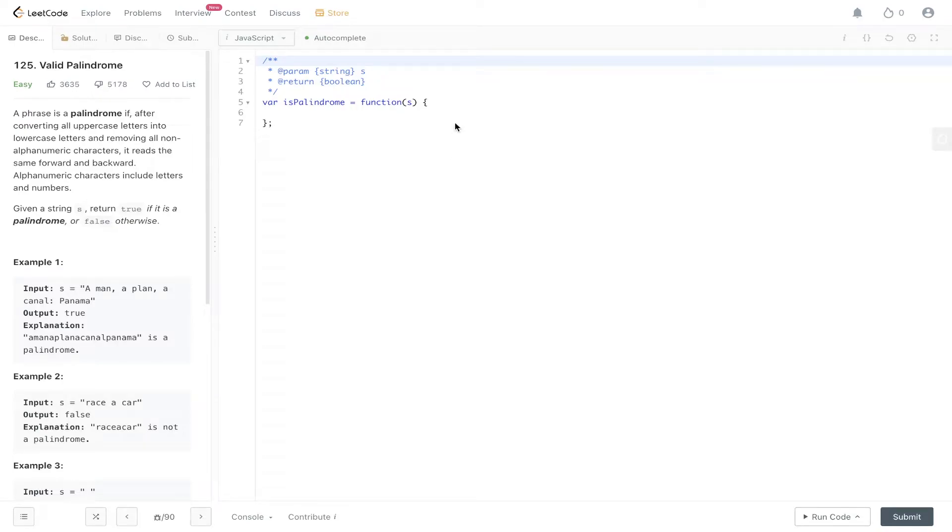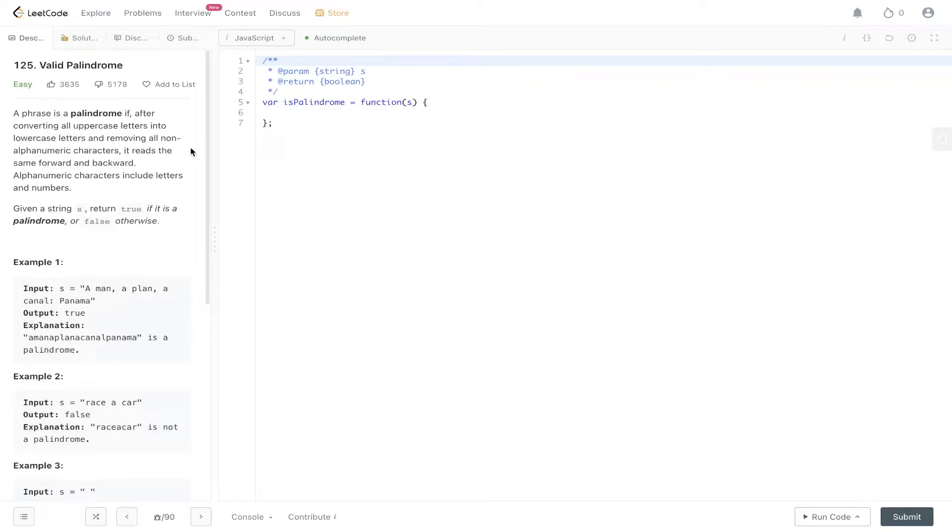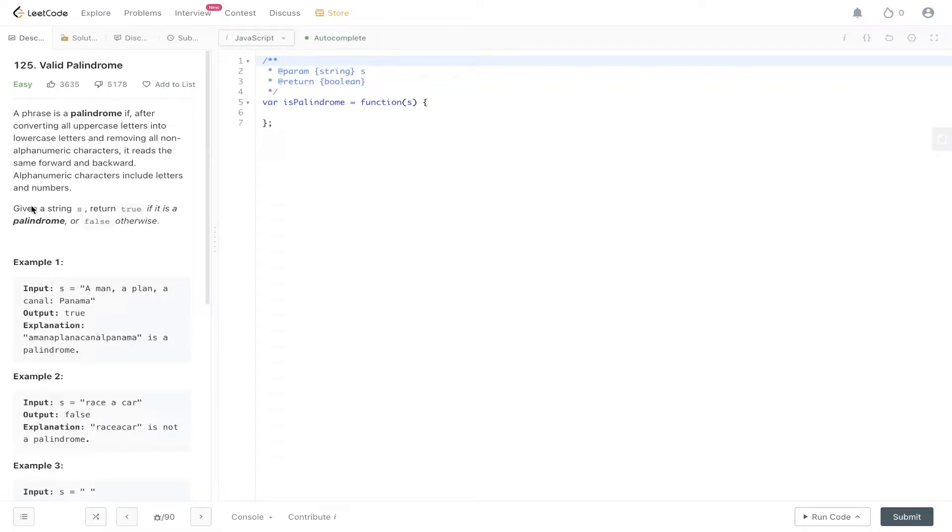Question 125 of LeetCode: Valid Palindrome. A phrase is a palindrome if after converting all uppercase letters into lowercase letters and removing all non-alphanumeric characters, it reads the same forward and backward. Alphanumeric characters include letters and numbers. Given a string s, return true if it is a palindrome or false otherwise.